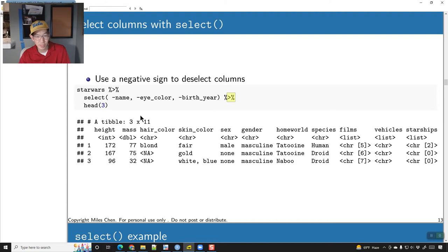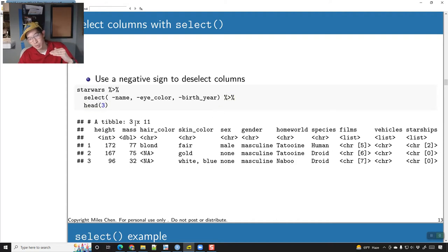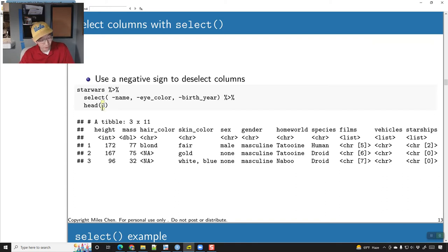Here I've then piped that into the function head(), and head() says give me the top however many rows. Here I said head(3) — give me only the top three rows.